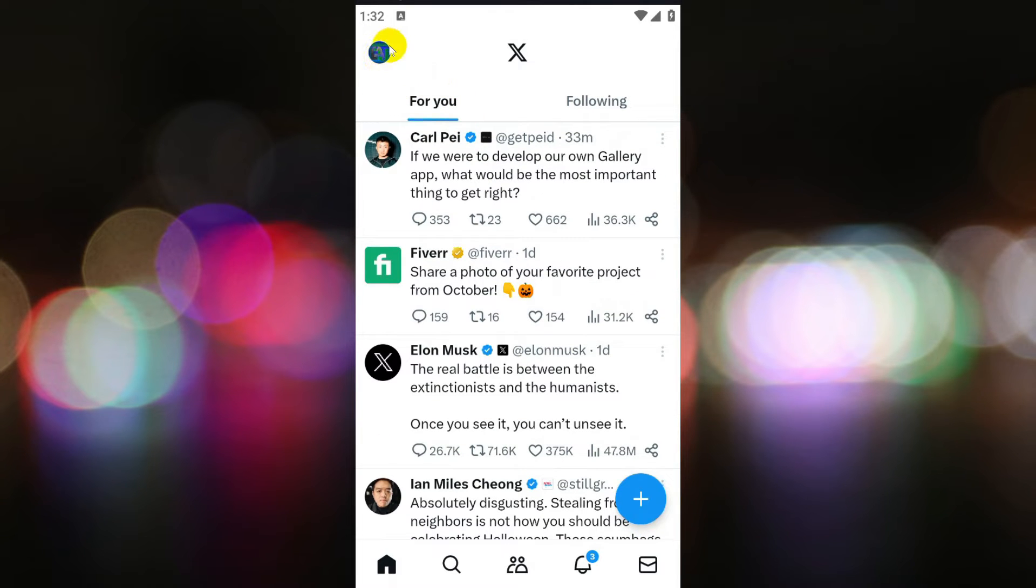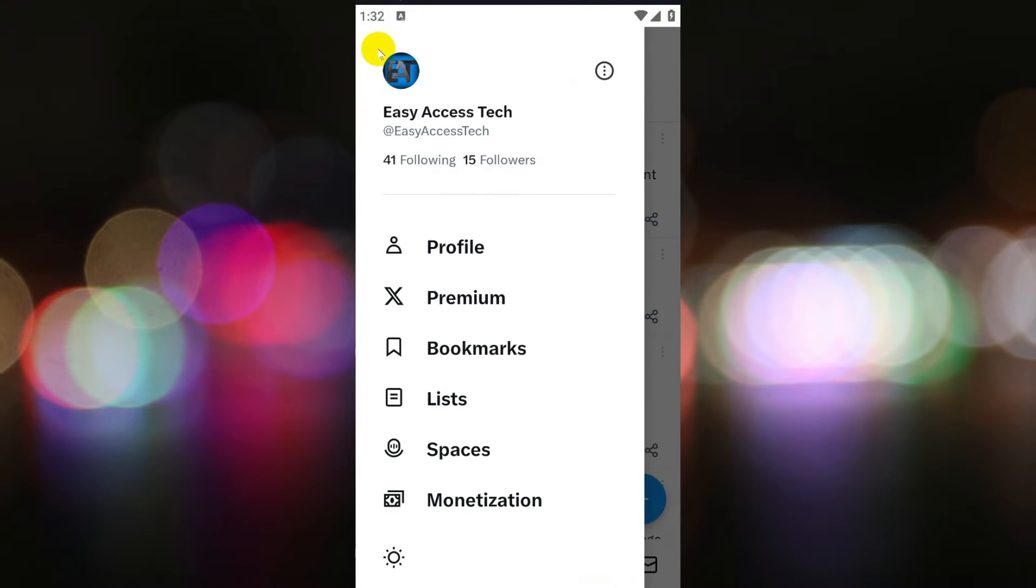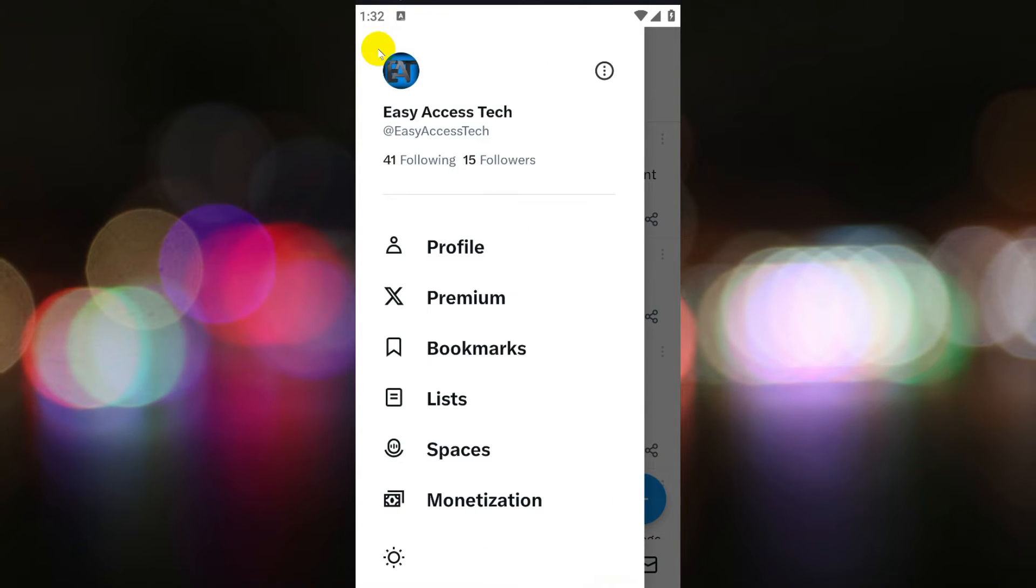Next, click on your profile icon located in the upper left corner of the screen to access the profile menu.